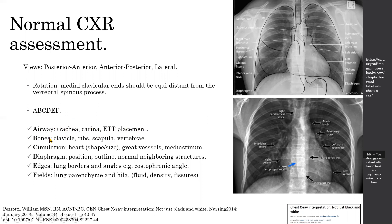B stands for bones, where you assess fractures and pathologies in the clavicle, ribs, scapula, or vertebrae. C stands for circulation, where you assess the shape and size of the heart and any lesions of the great vessels or mediastinum.